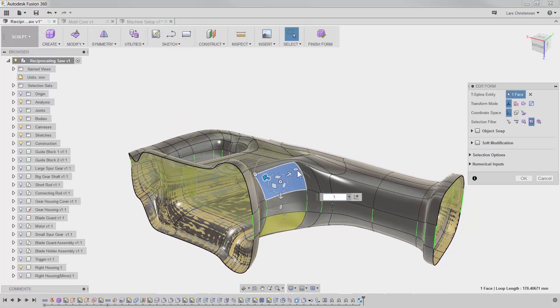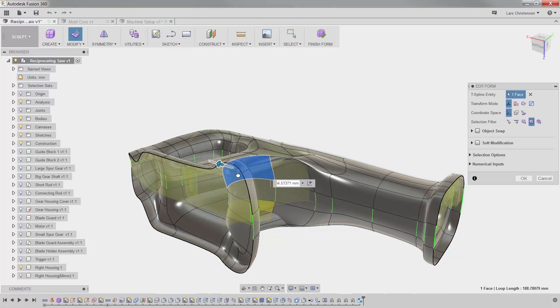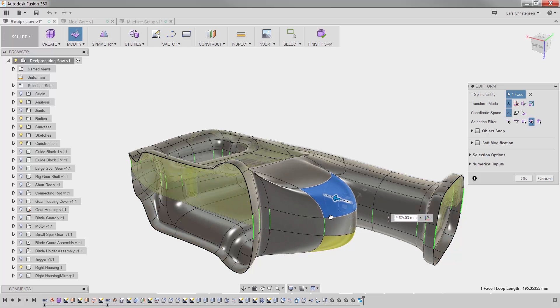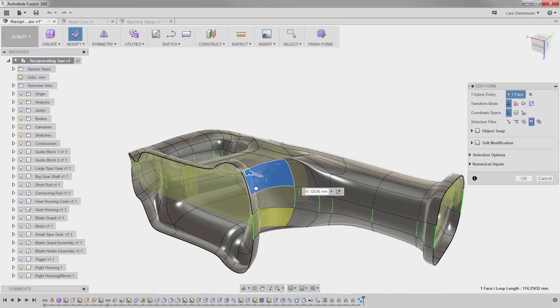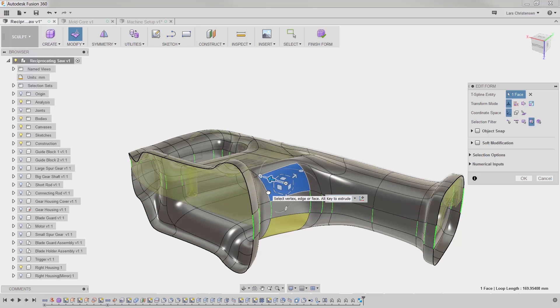But designers and engineers are never done improving and revising their designs. With the power of sculpting and parametric tools within Fusion, you can easily optimize.